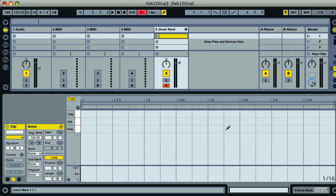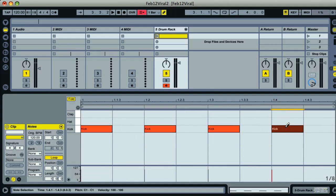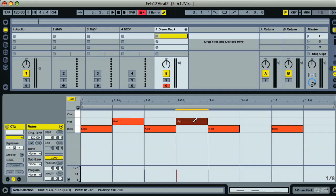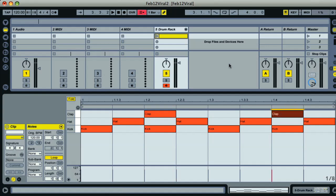You can see the beats at the top of the grid here: one, two, three, four. So I'll draw a kick on each one of those with a hat on the three off-beats in between, then put a clap on beats two and four, which will give us the basic drums.